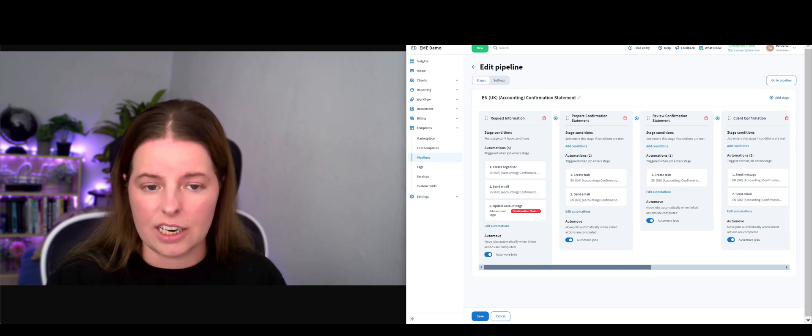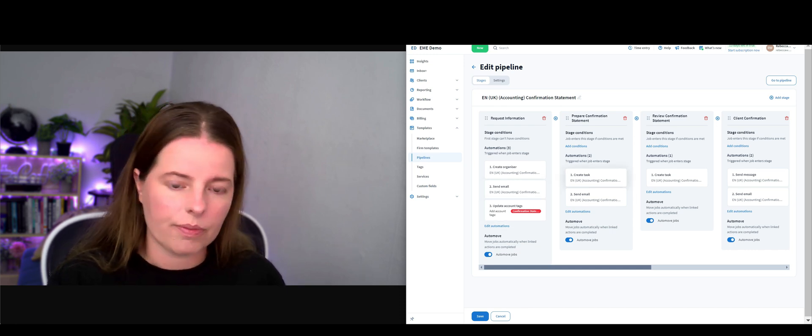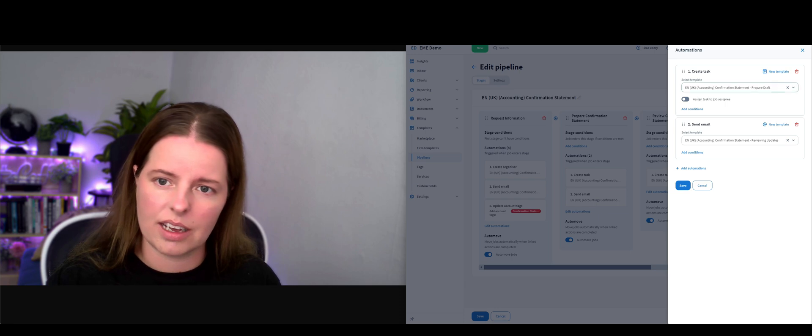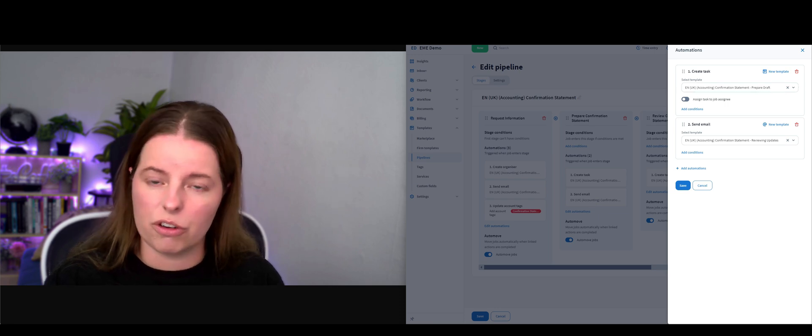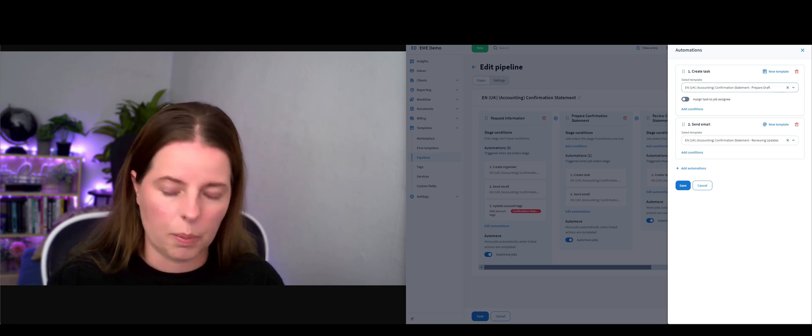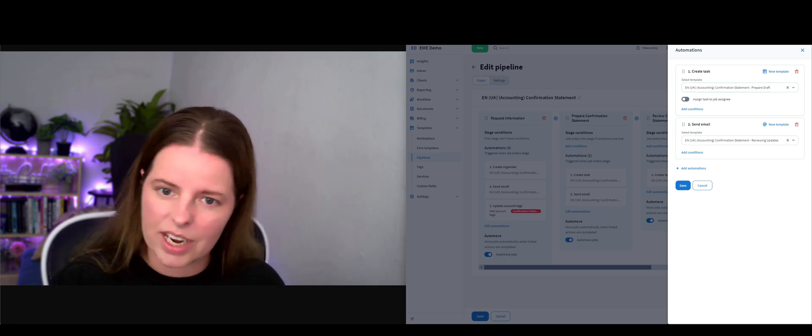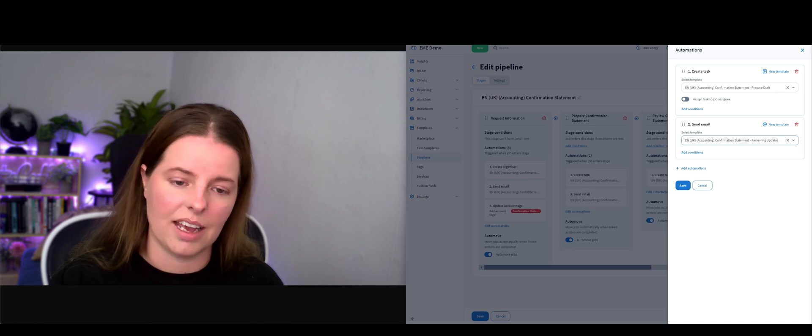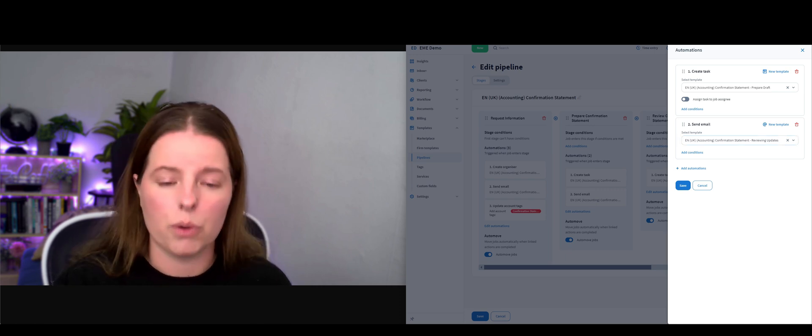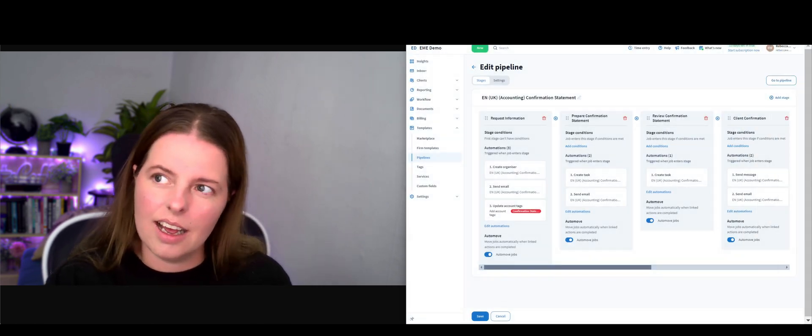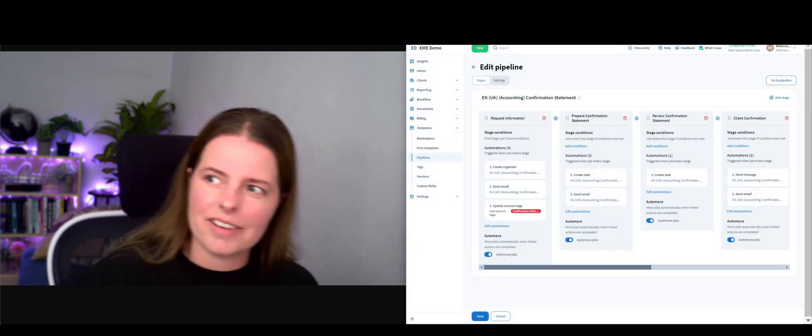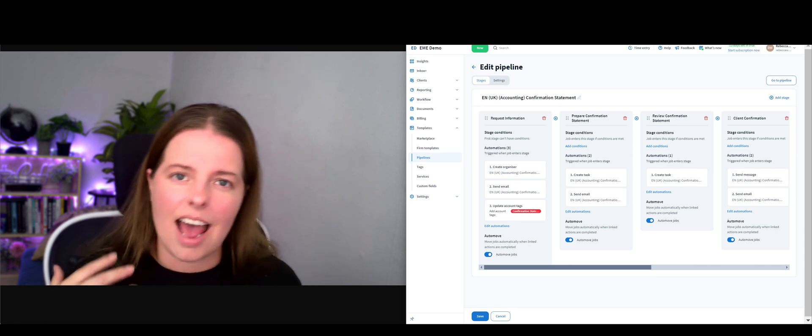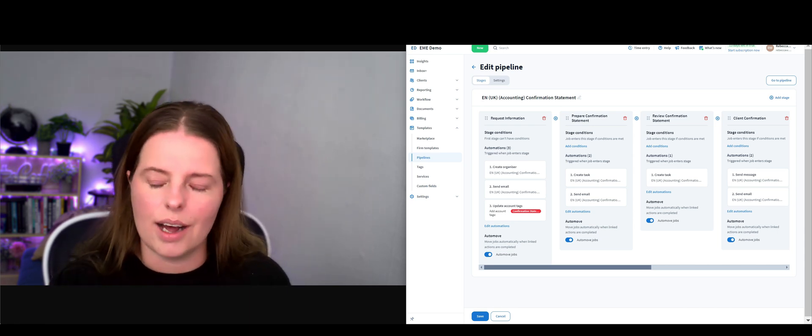In stage two, this is going to create a task saying we need to prepare completion statement, and it's going to send an email to say we're reviewing updates. Again, you're not having to send an email out to clients every single time you complete a task to a certain point.